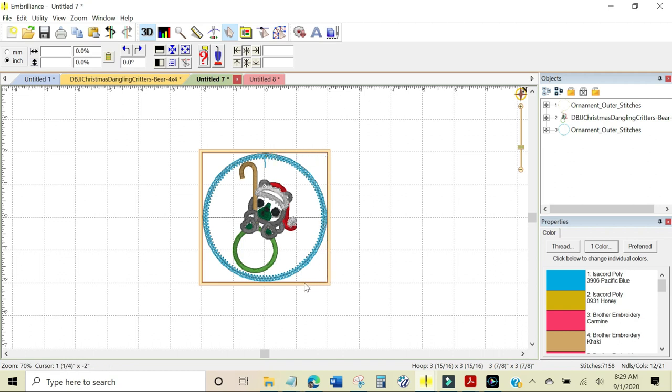The bamboo hoop that I have is a 4 inch hoop and I'm going to need to enlarge these stitches right here to be 4 and a half so that they will be hidden between the inner and outer ring of the bamboo hoop.